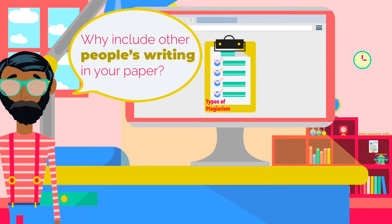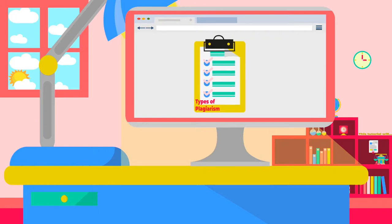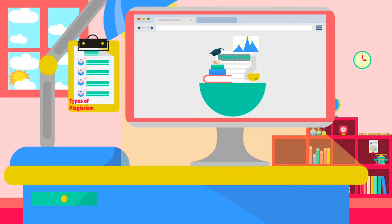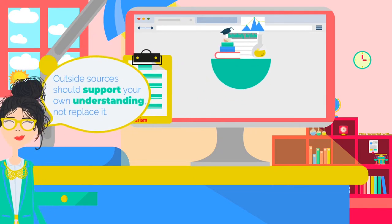Why include other people's writings in your paper? Quoting from outside sources is an important part of most academic writing assignments. If you are writing a research paper, quoting allows you to include information from outside sources you have found on your topic. If you are writing an argument, you can quote from expert sources to support your position. Most college writing assignments require that you quote from outside sources to demonstrate what you have learned. You should never use outside sources without giving credit to the original author.